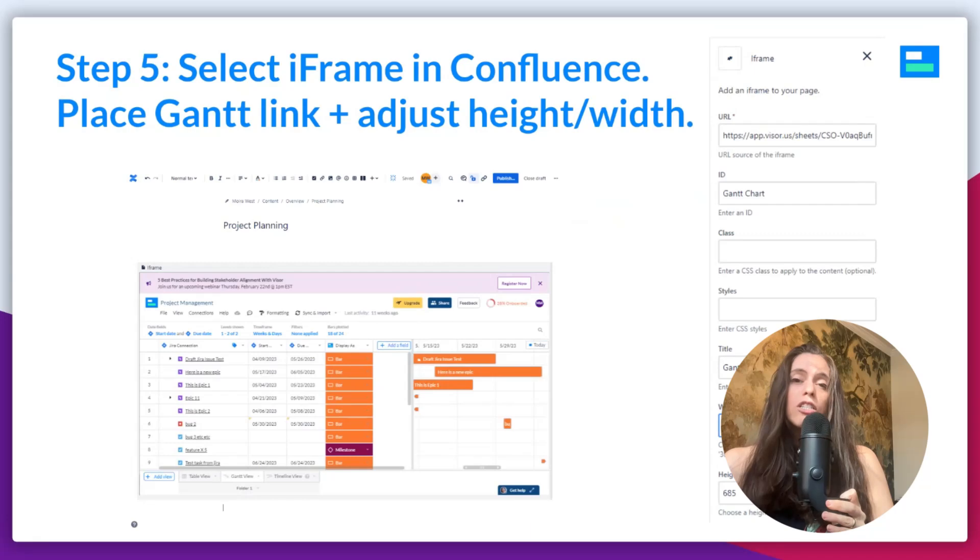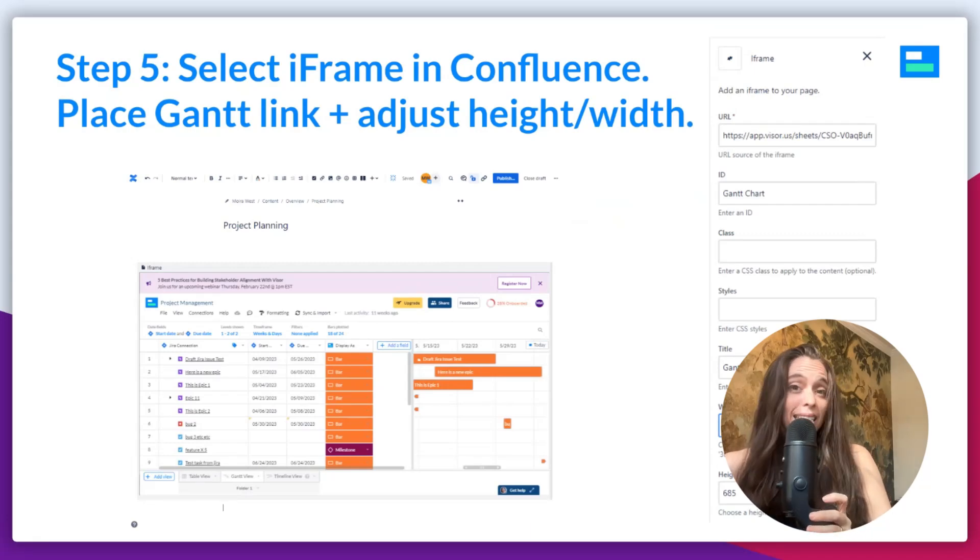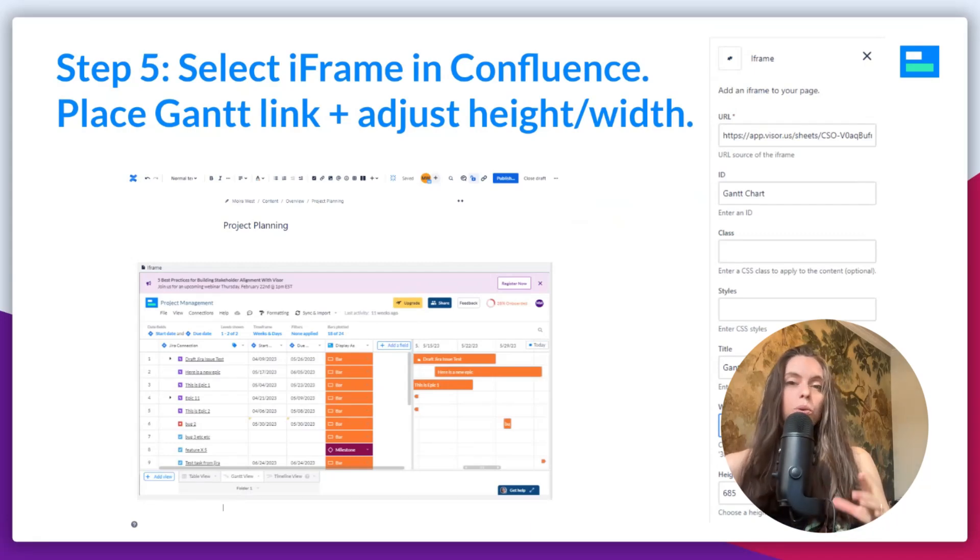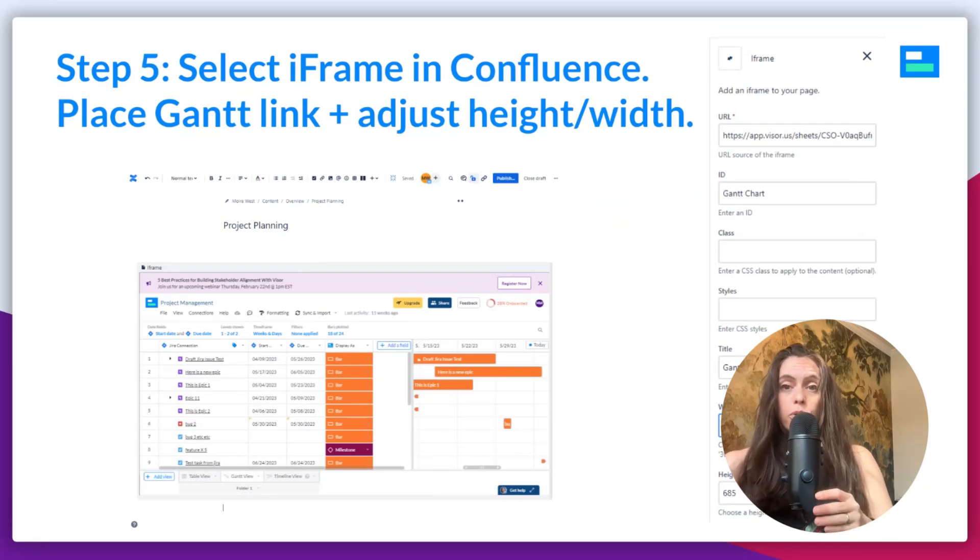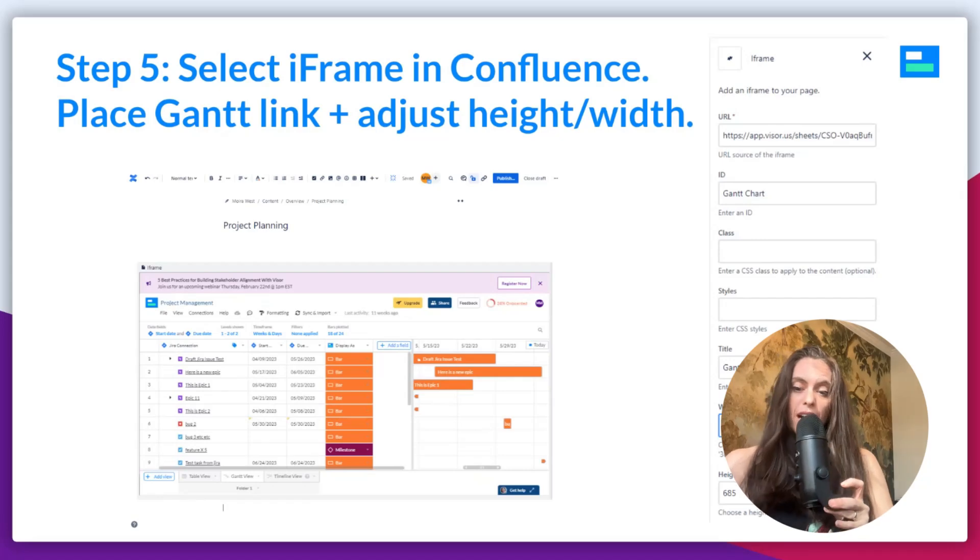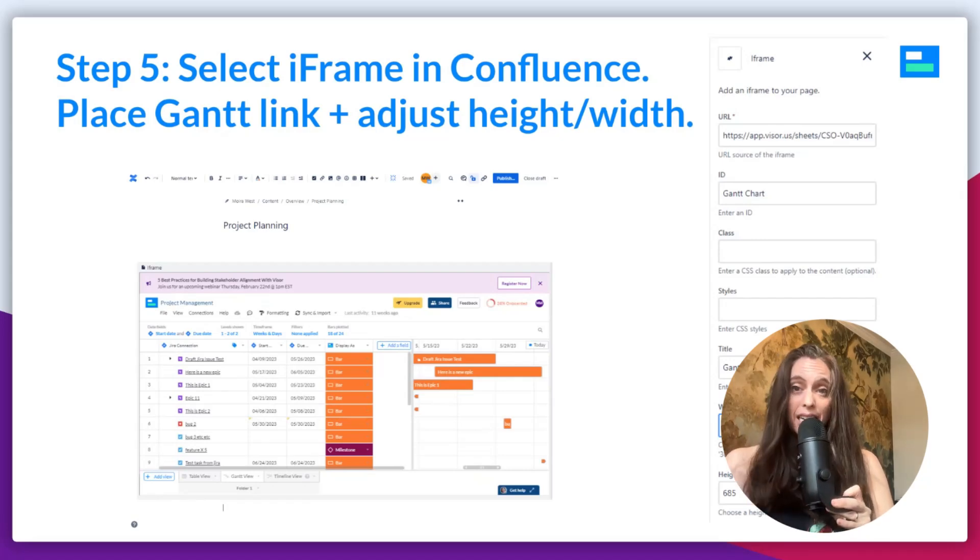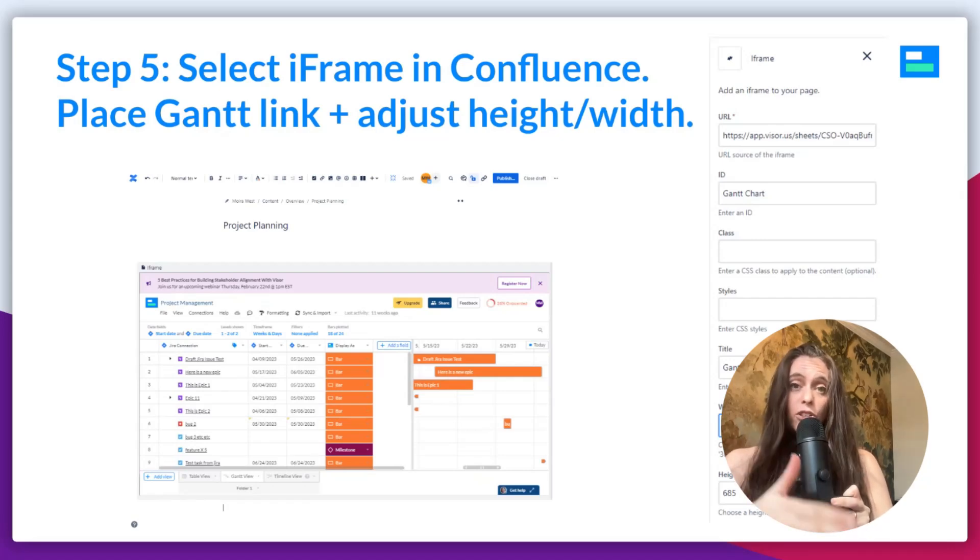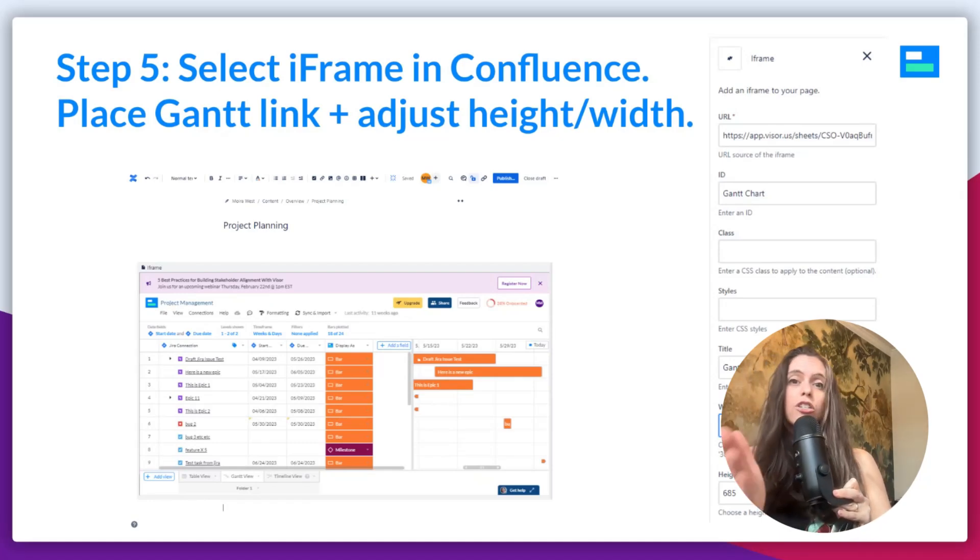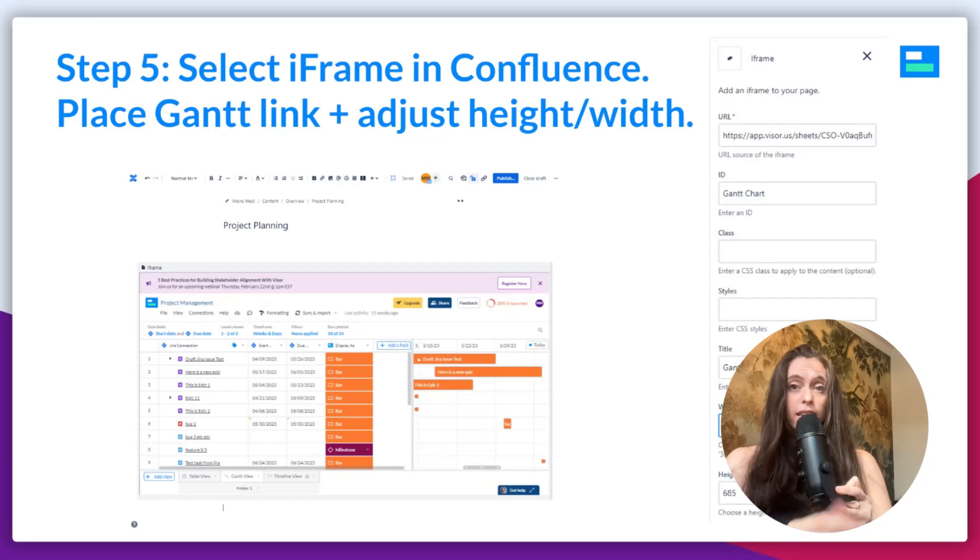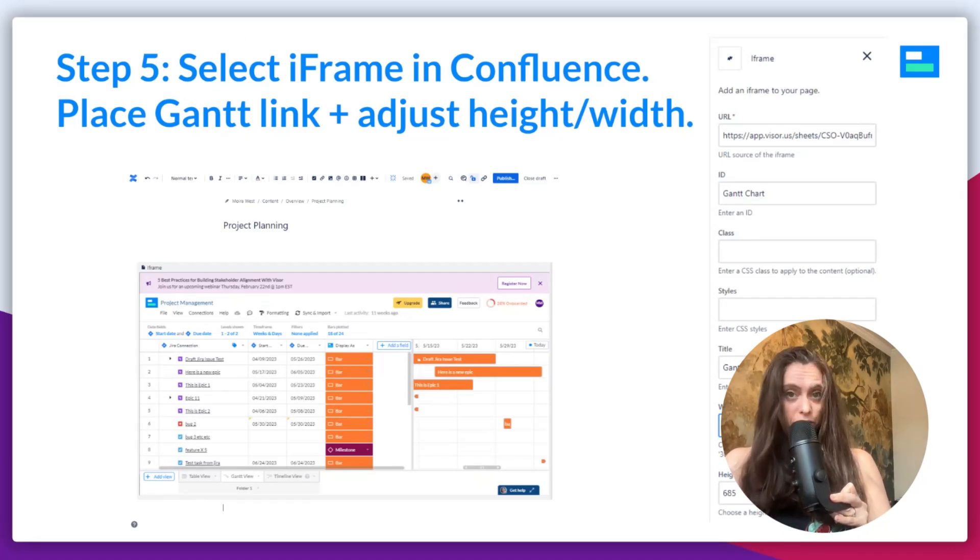Once you have your Gantt exactly the way you want it in Visor, you will choose the embed code feature in Visor and then put it in Confluence. So, I'll show you what that looks like in Visor and then move over to Confluence and show you what it looks like to embed it in Confluence.